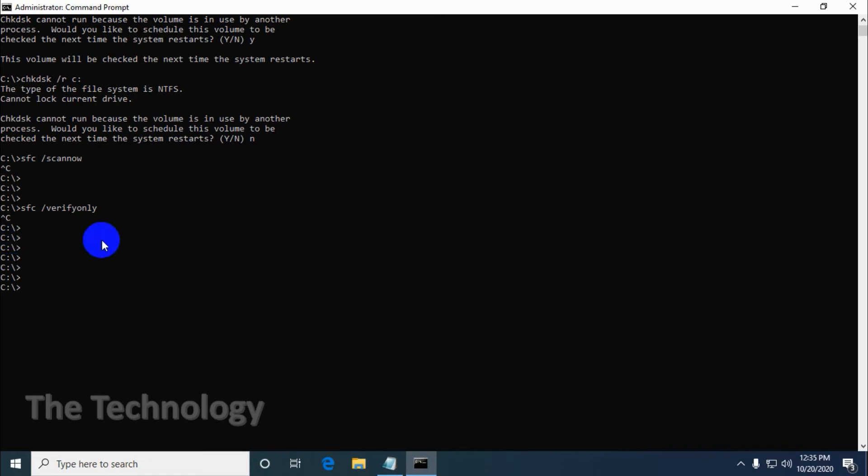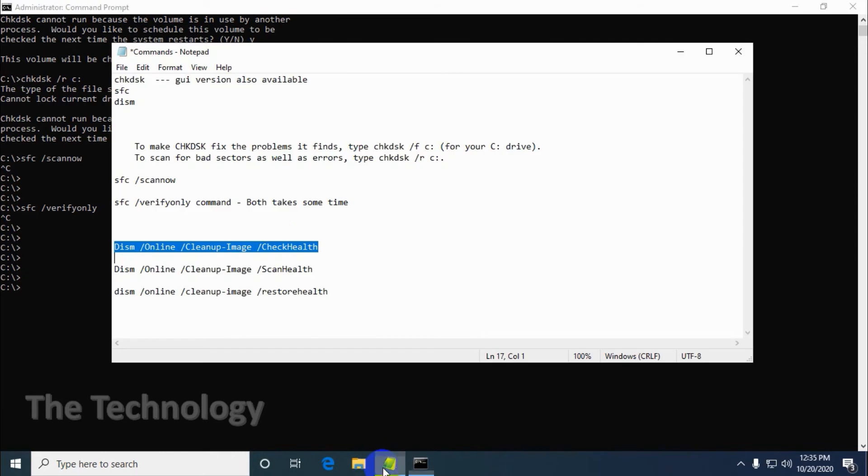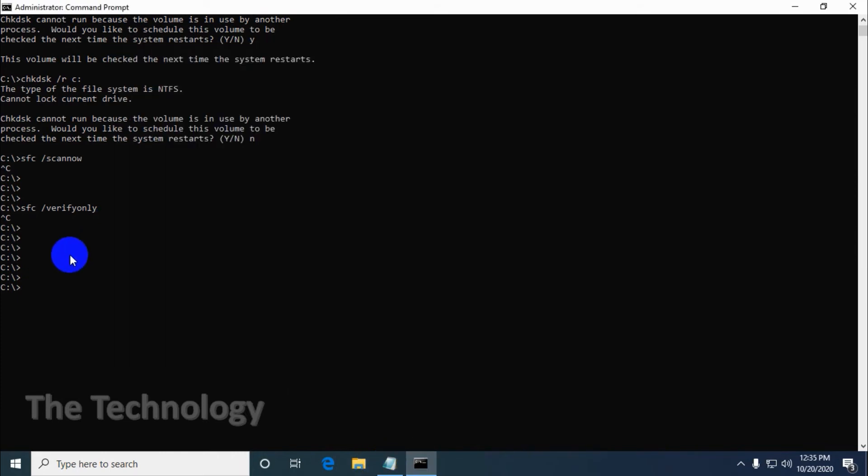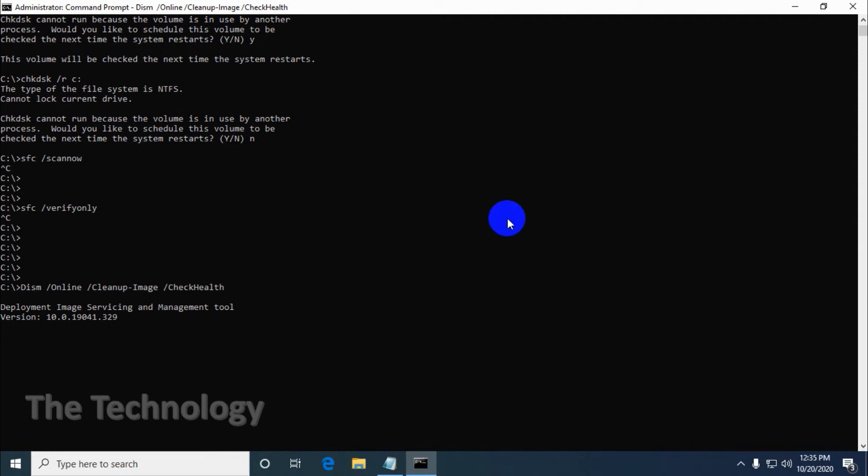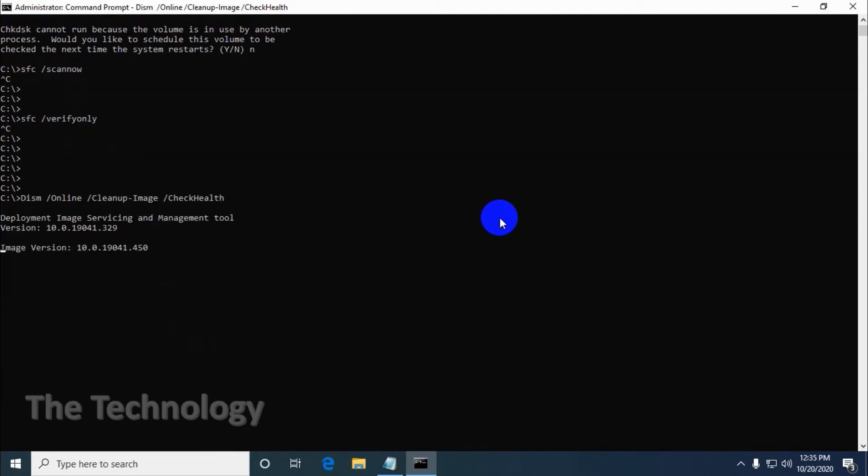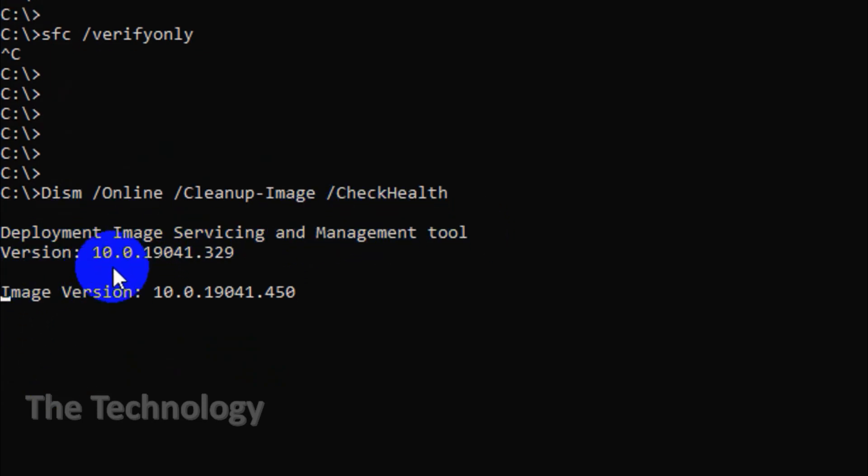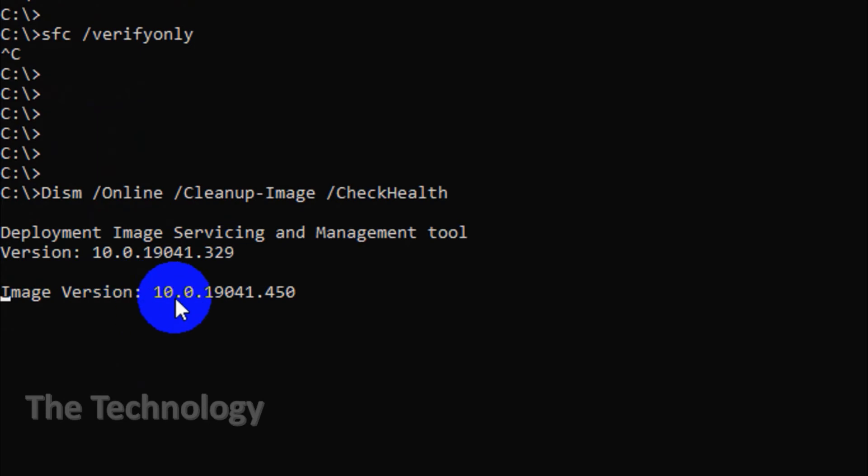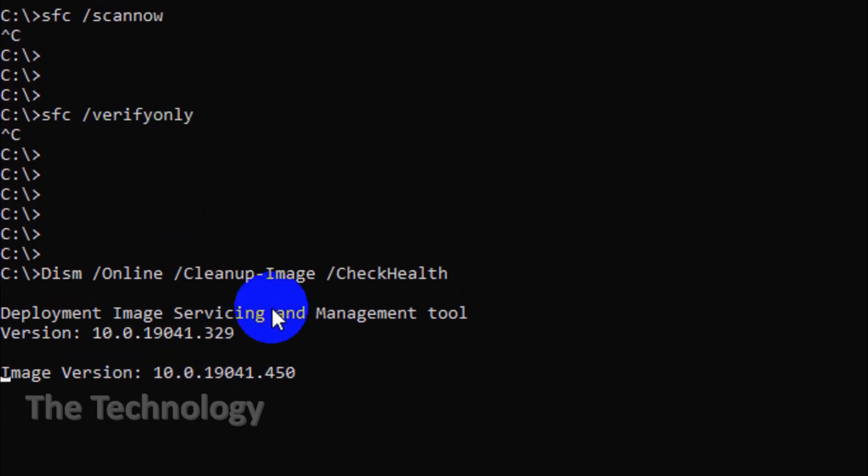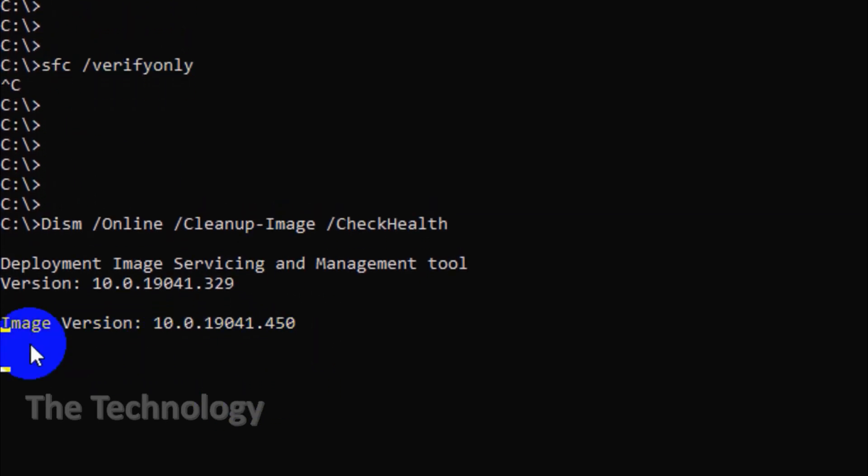DISM is Deployment Image Servicing and Management. It's the most powerful of the three Windows diagnostic tools that we've discussed. It's better than SFC and better than check disk. Usually we don't need to use this tool. It's the only one to turn to when you're experiencing frequent crashes, freezes, and errors, but SFC either can't repair your system files or is unable to run at all.